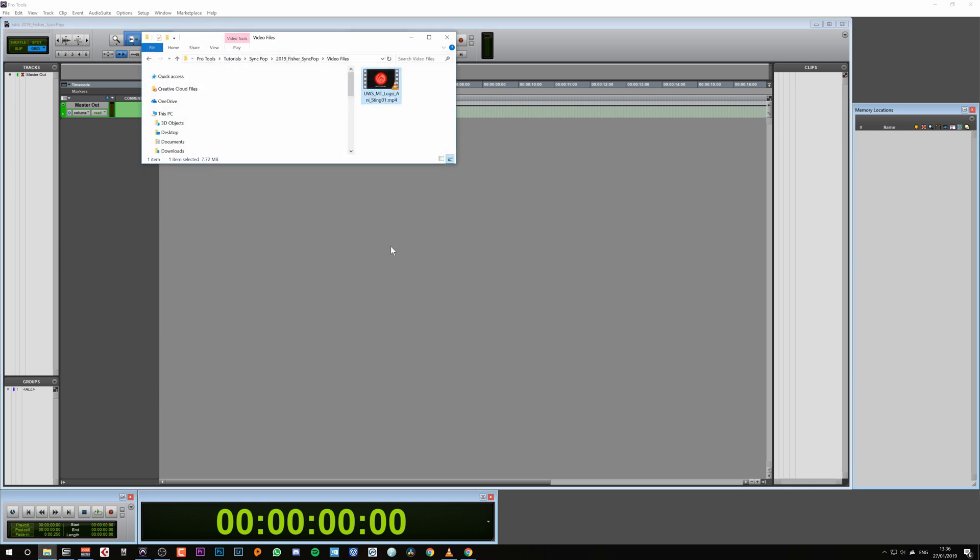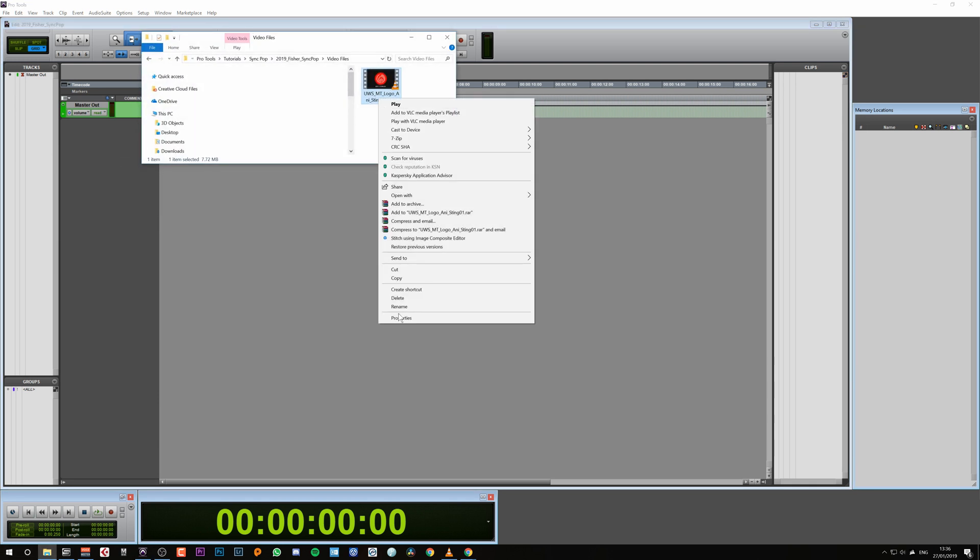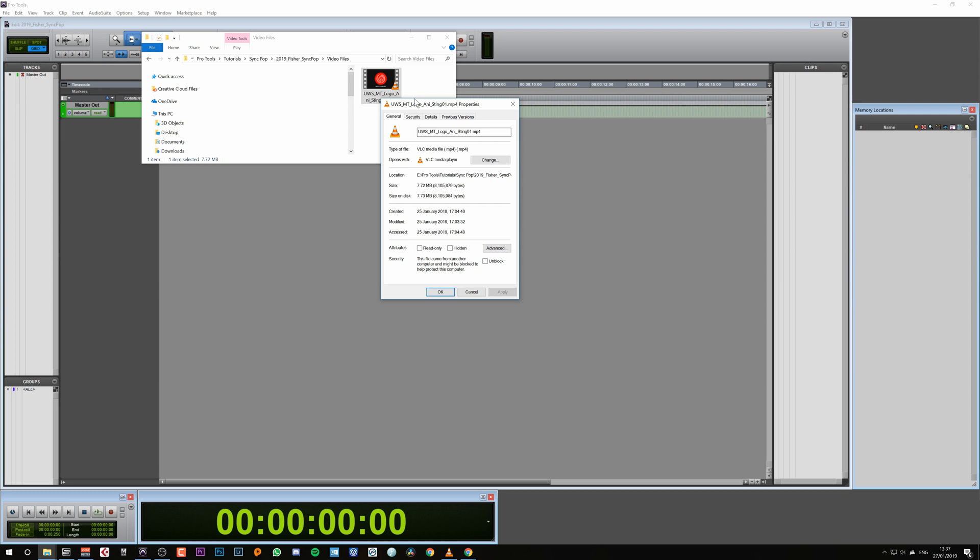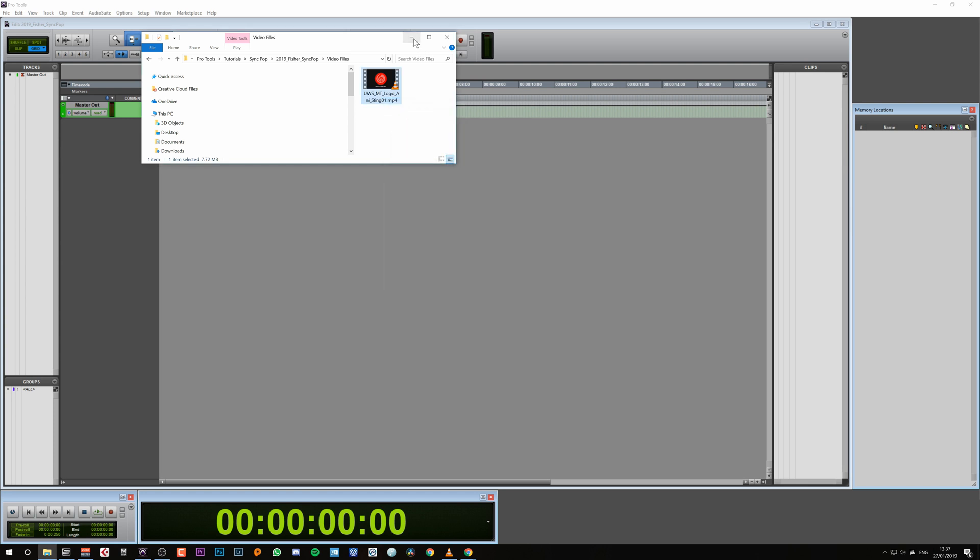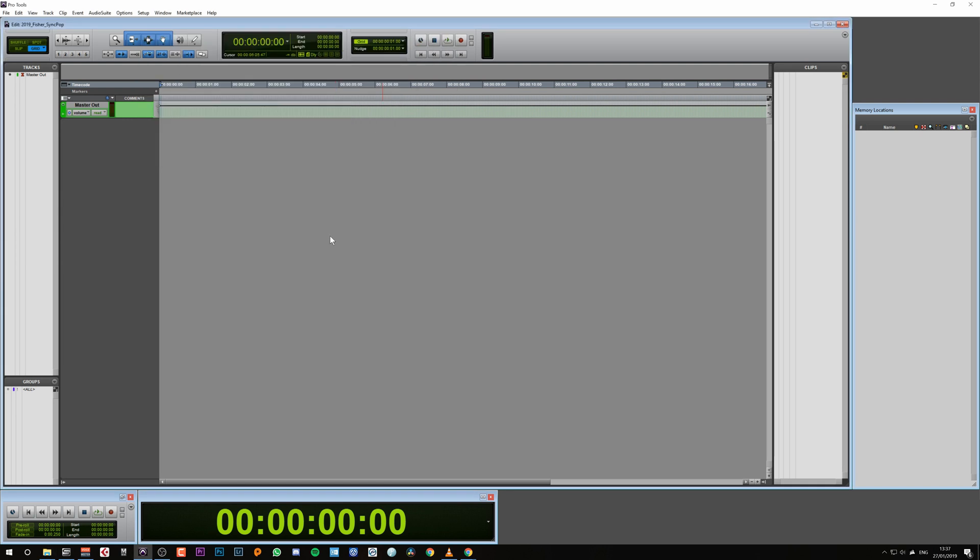I'm going to open up the Properties tab and go to Details. Here we can see the frame rate is 25 frames a second. We need to make sure our Pro Tools session is also in 25 frames a second.